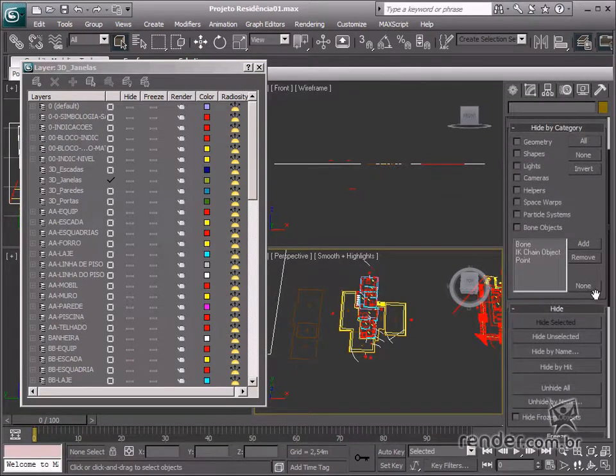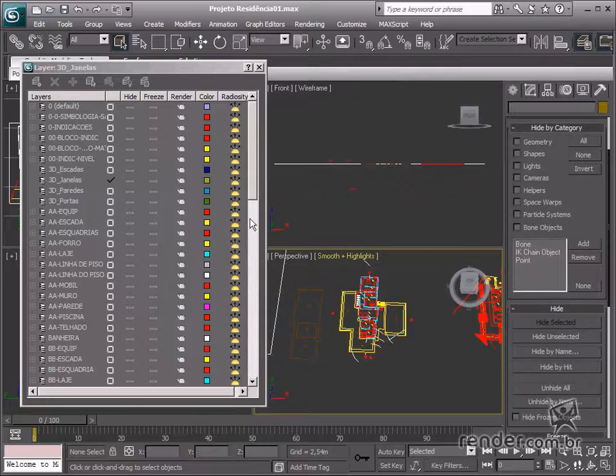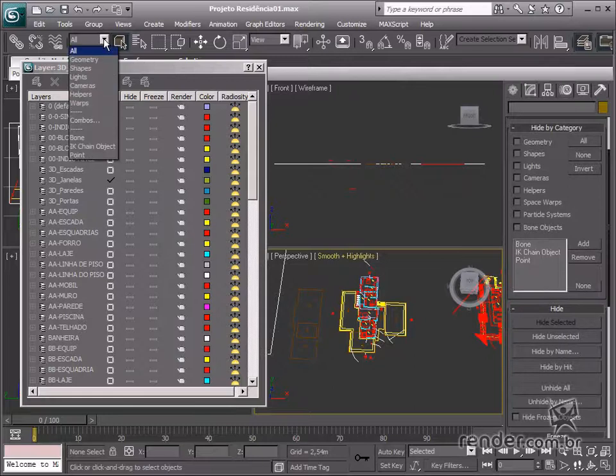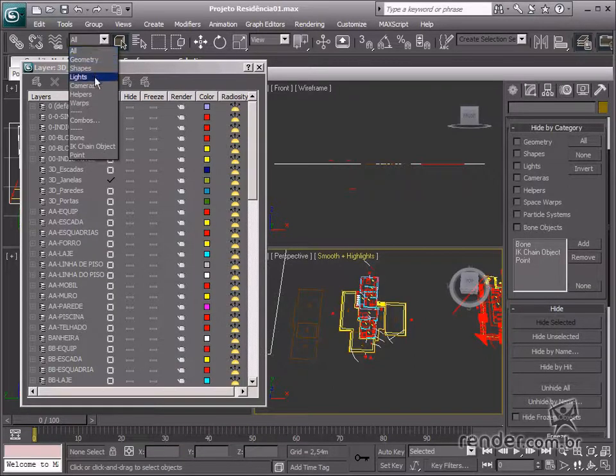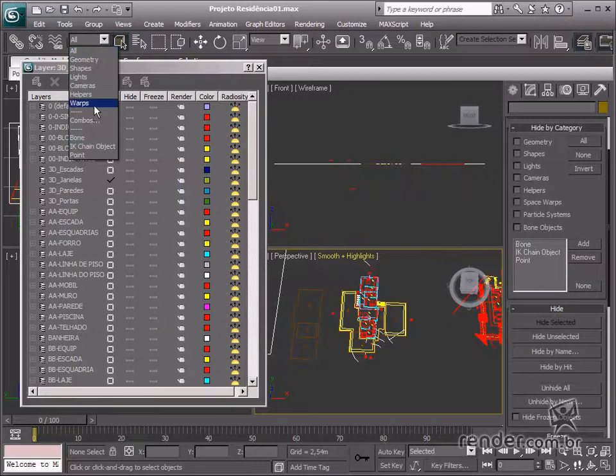These categories can also be accessed on the main menu in Selection Filter. This selection box enables category-based selection.